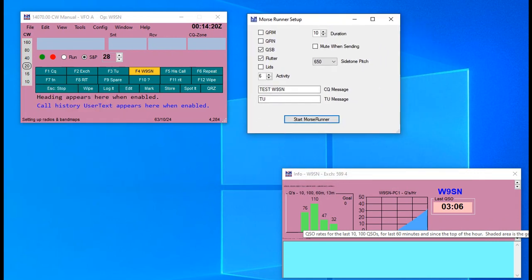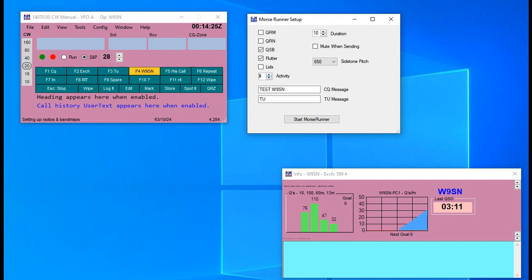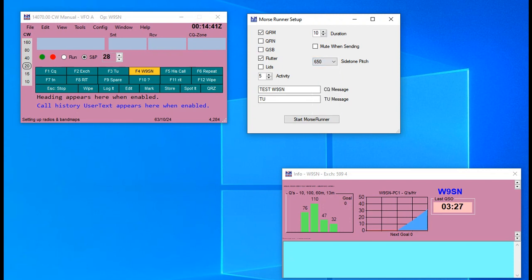This will bring up a pop-up window and the pop-up is where you set the parameters — like how much QRM, QRN, QSB, flutter, and how much activity you want, up to ten. I usually run mine at five or six and you can select different things and play with it differently. You can set the duration like ten minutes. You can also set your side tone.